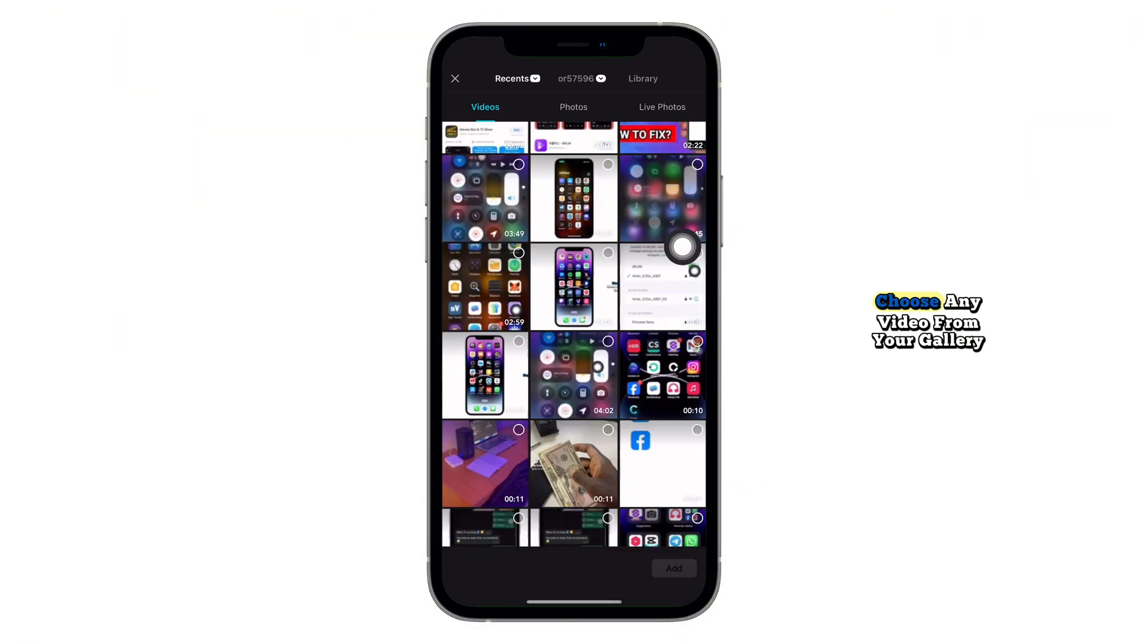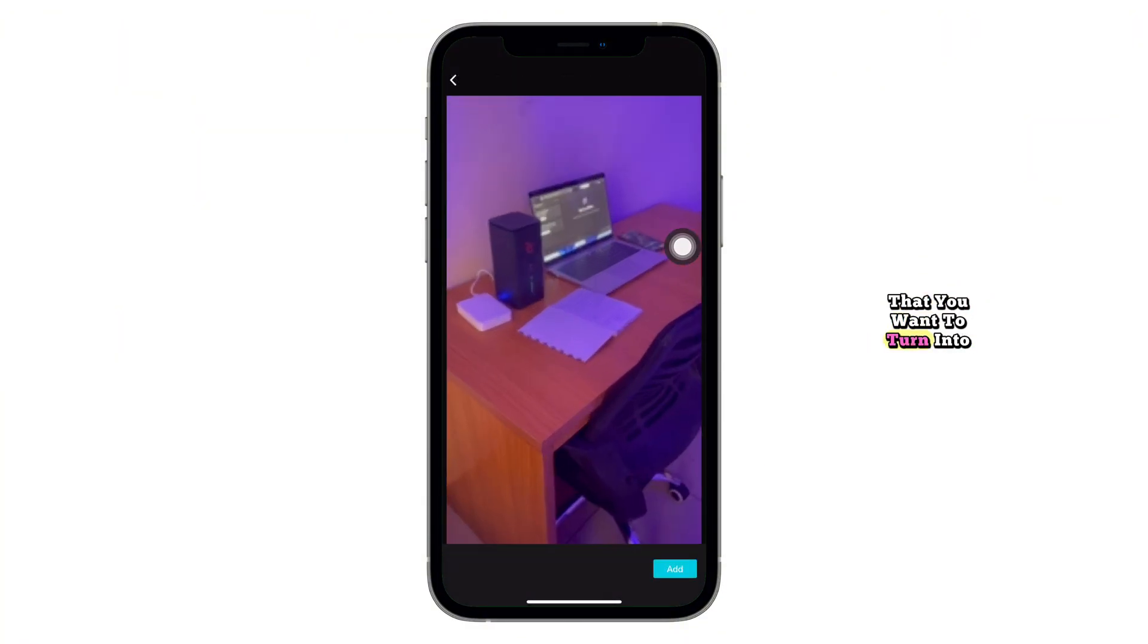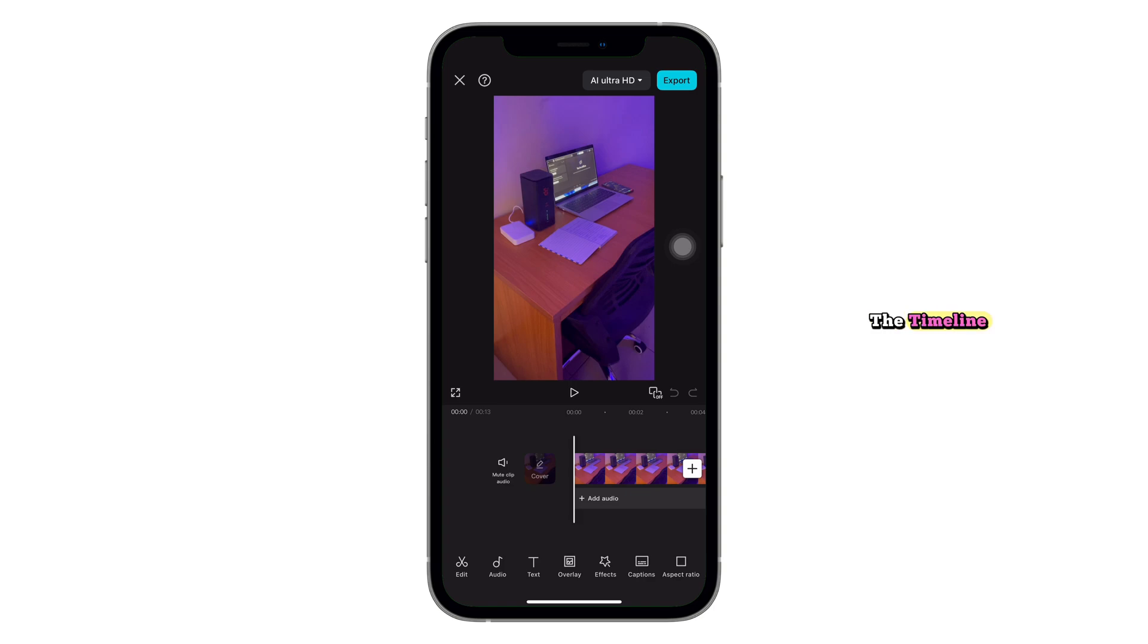Next, choose any video from your gallery that you want to turn into a photo. Once your video is loaded into the timeline, scroll to the exact frame you want to save as a photo.